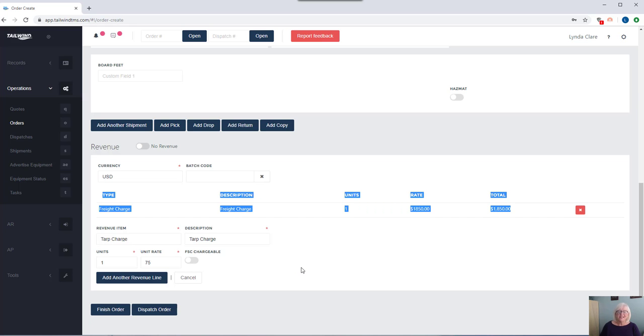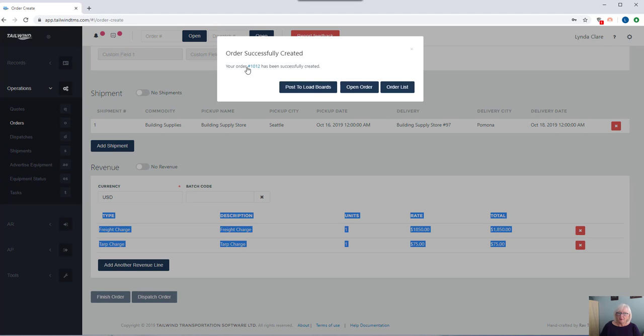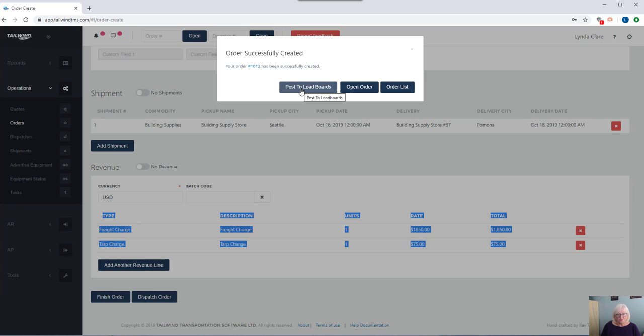With our easy order entry, you can easily finish the order, and when you do, the application gives you some choices. You can post to load boards, as we have integrations built with 123 load board, DAT, and internet truck stop.